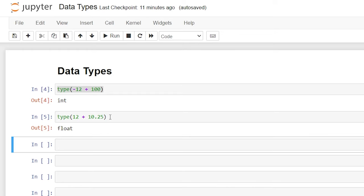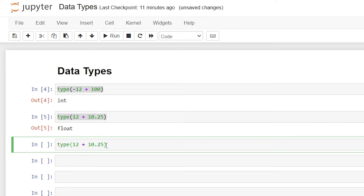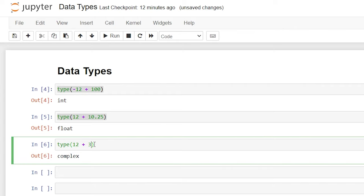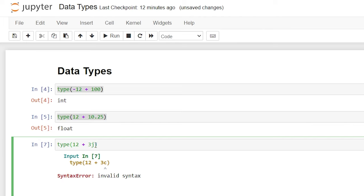The last data type within the numeric data type is called complex. Personally, this is not one that I've used almost ever, but it is one just worth noting. So you can do 12 plus 3j, and if we do this, it's going to give us a complex. The complex data type is used for imaginary numbers. j is used as that imaginary number. If you use something like c or any other letter, it's going to give you an error. j is the only one that will work with it.